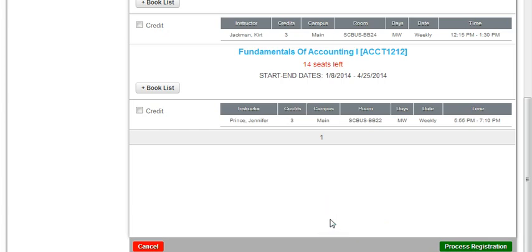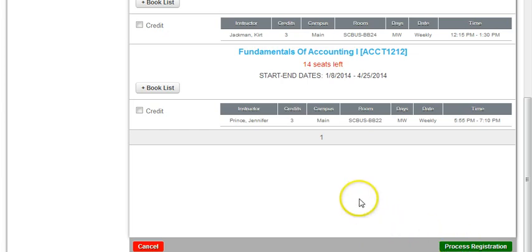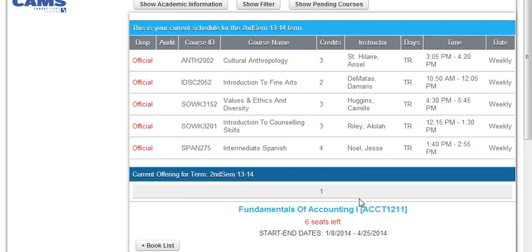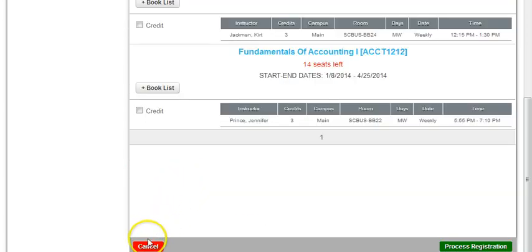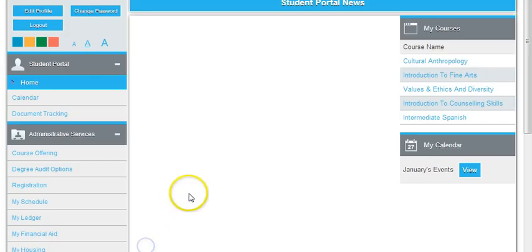Now what I want to explain is that for each course you choose, you must go through this process each time and click Process Registration. So if a student is choosing five courses, you repeat the process I showed you.